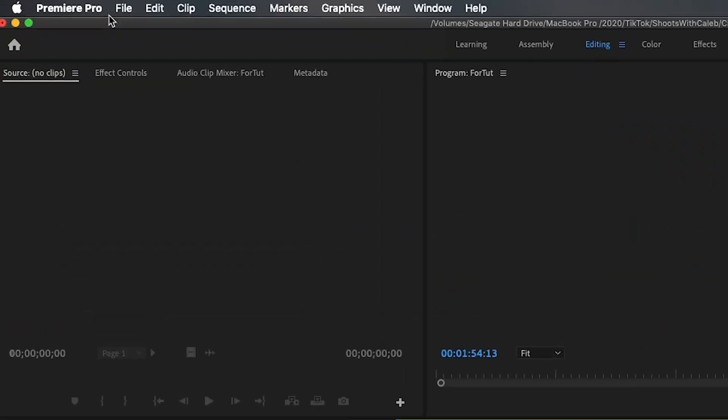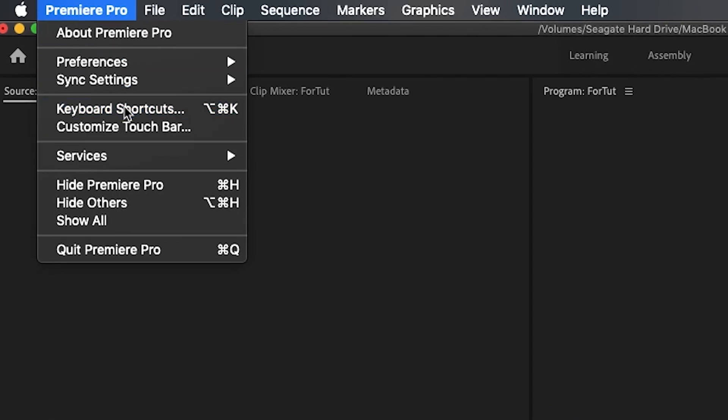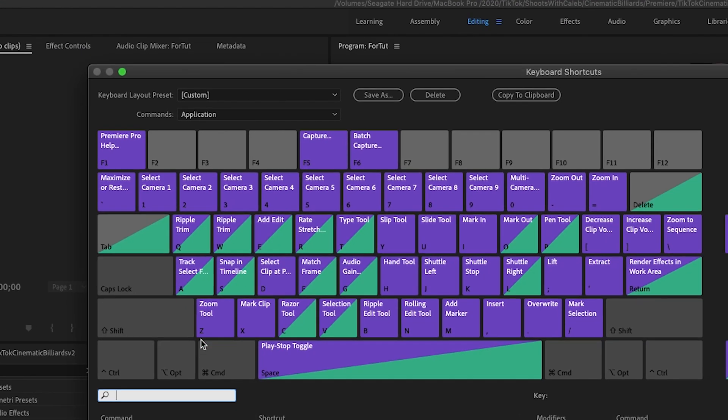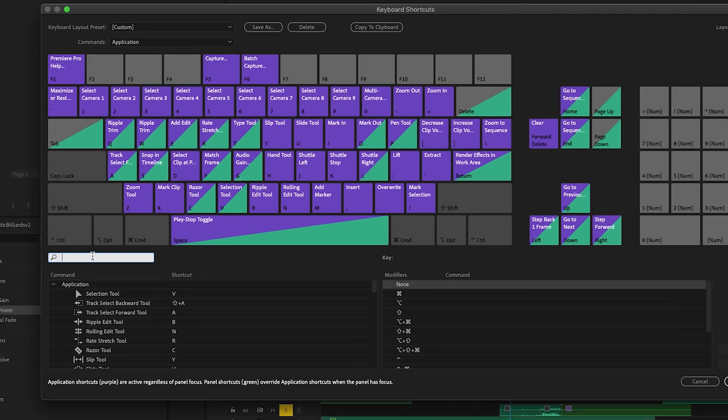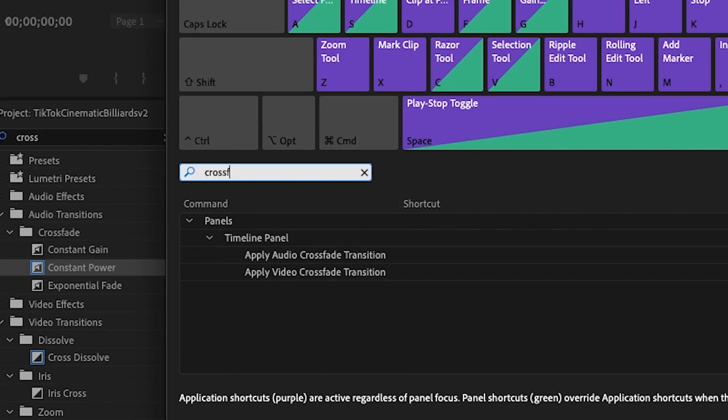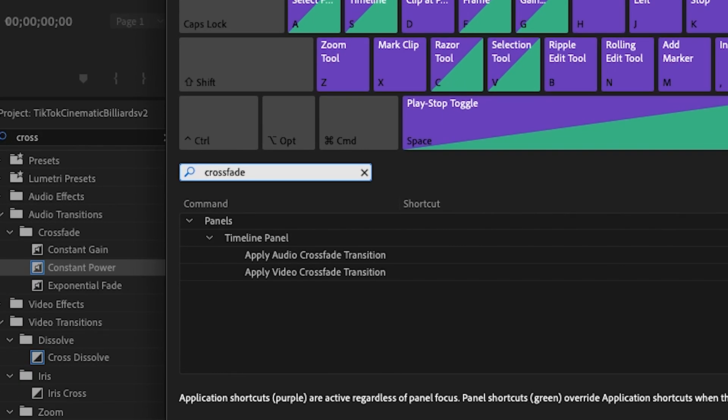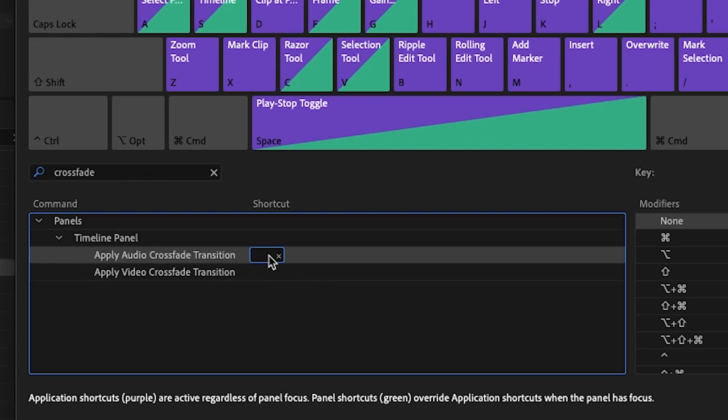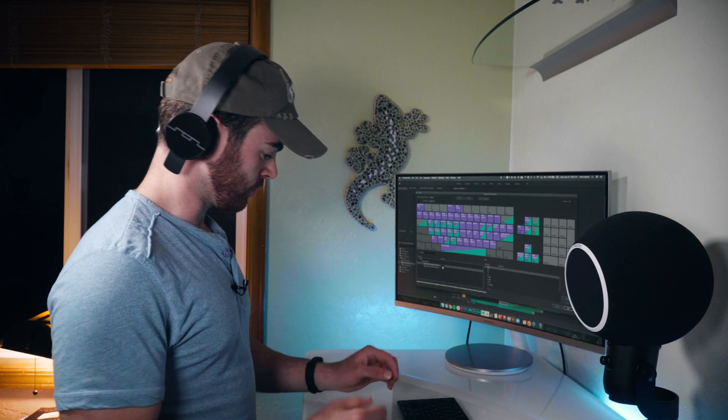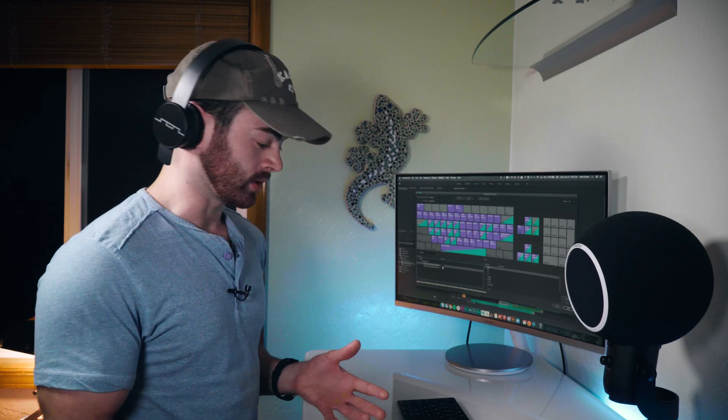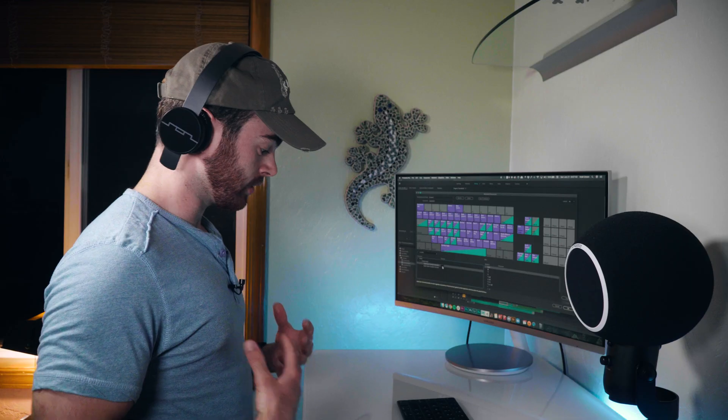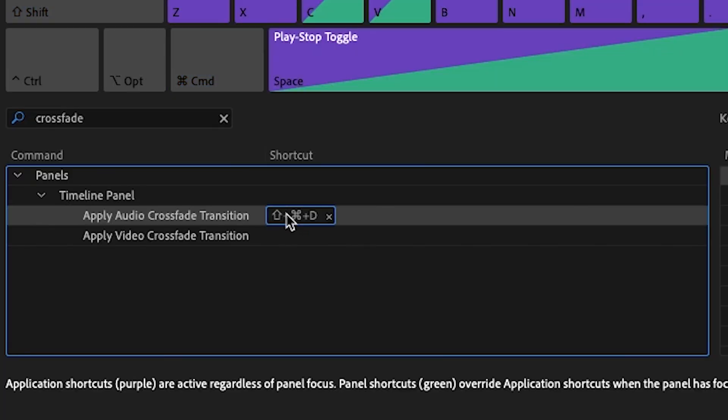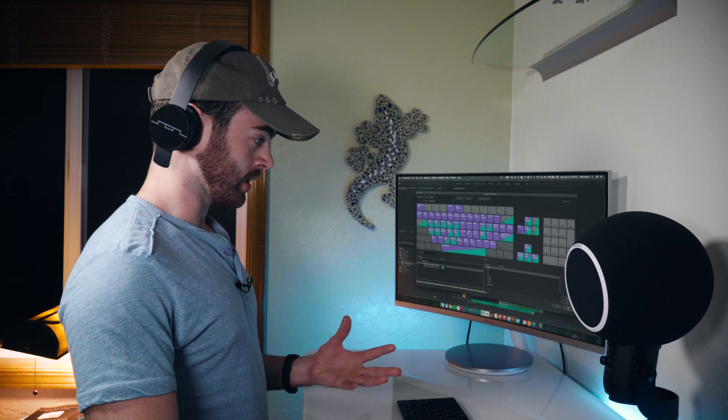So what you do is you go to the top left again, Premiere Pro, keyboard shortcuts, and then you type in cross fade. Then you click on it and you put in your shortcut that you want. The one that I use is Command Shift D. So whenever I want this hotkey, I just select Command Shift D and it applies it to whatever I have selected on the timeline.